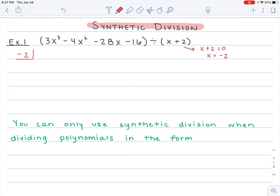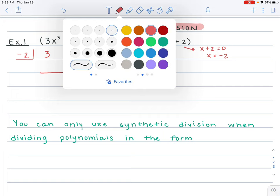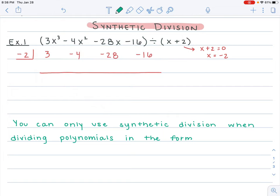That goes in the little box we're going to make. You put your divisor number — negative 2 — into the box. You then take all of the coefficients of your terms and place them in a row next to the box. The coefficient for 3x cubed is 3, for negative 4x squared is negative 4, for negative 28x it's negative 28, and then you have your constant term of negative 16. You make a line with space underneath it and now we begin the synthetic division. That was all just part of the setup.